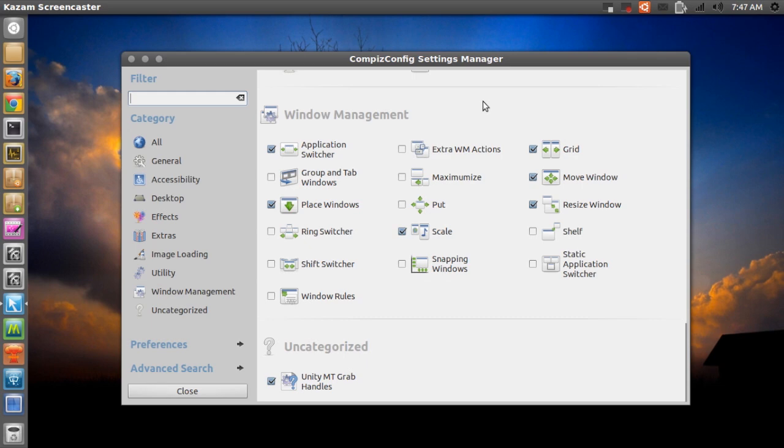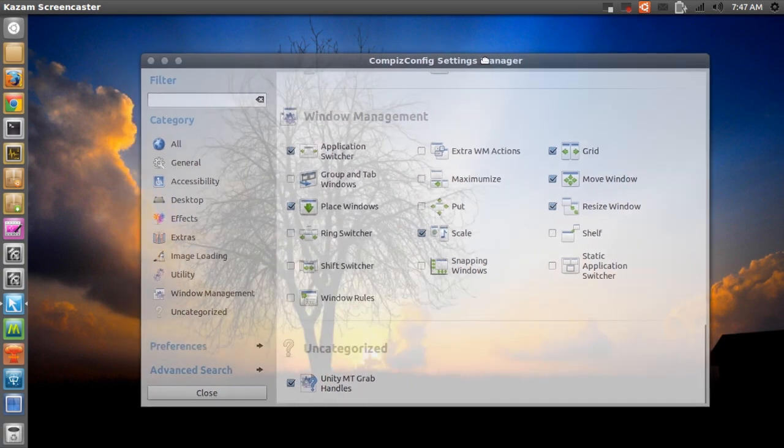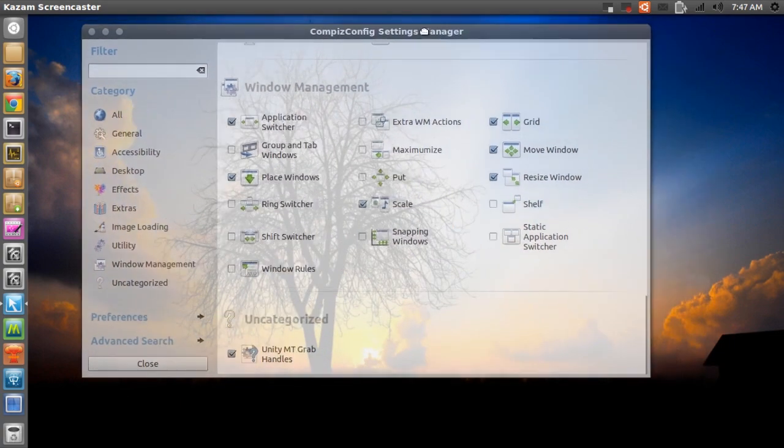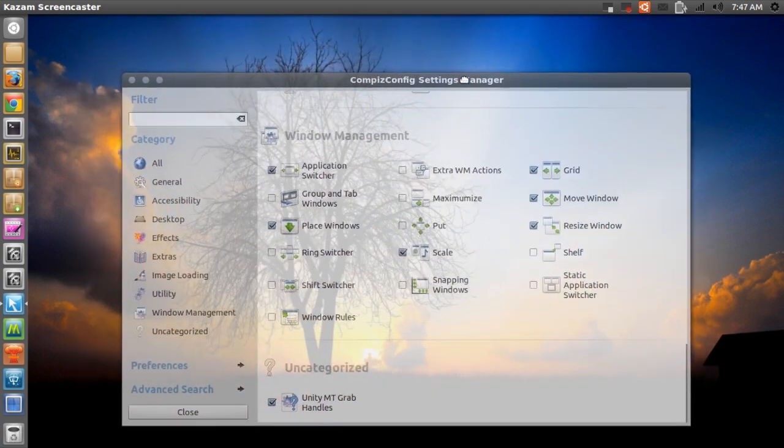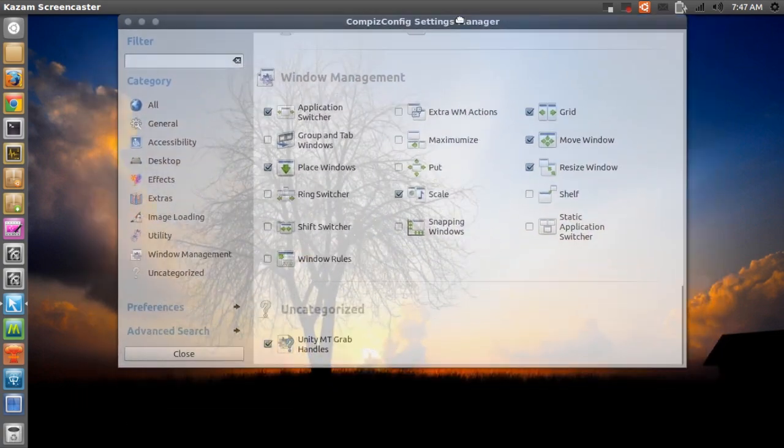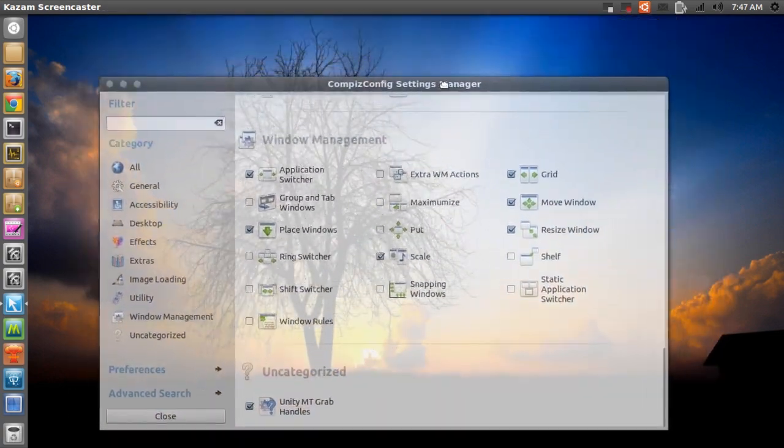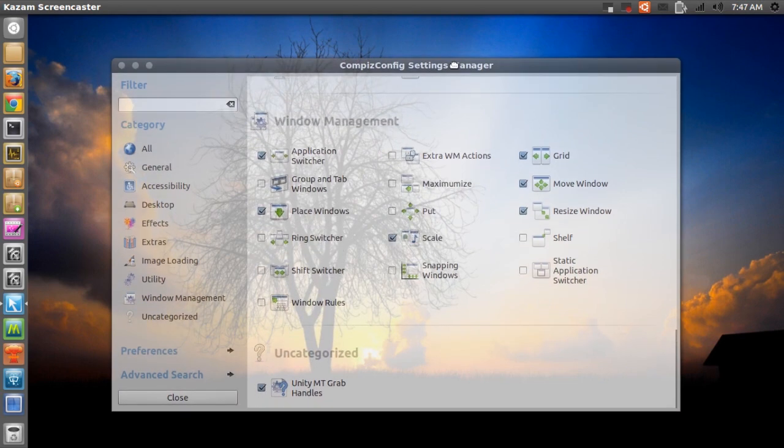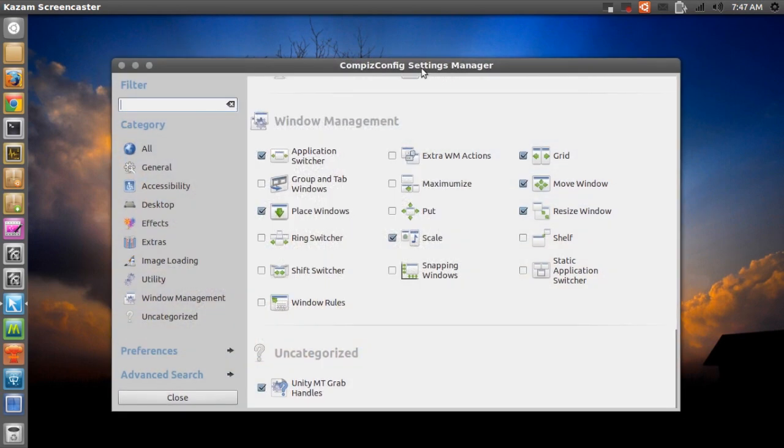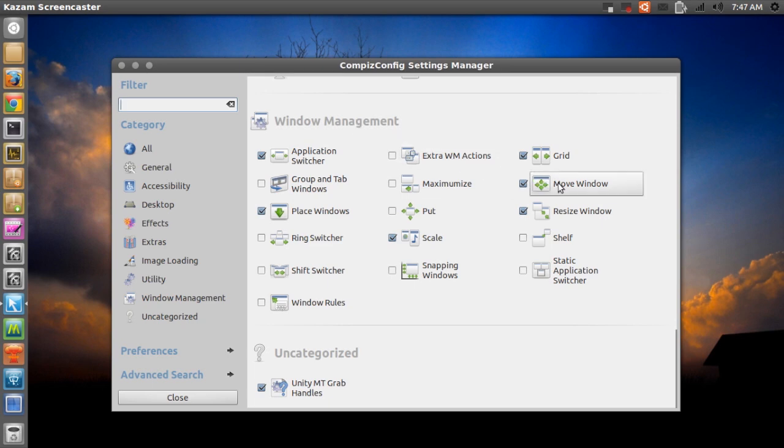The third thing I want to show you guys is a thing that you might have seen in a few of my videos. So when I move my window around, as you can see it's transparent. So the way I do this is in CCSM I scroll down until I see window management and right here it says move window. I click this and...